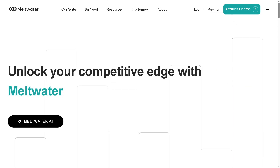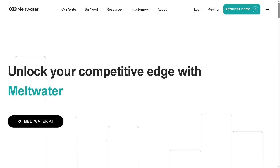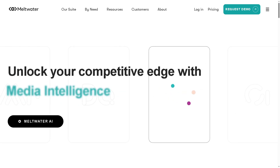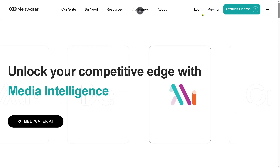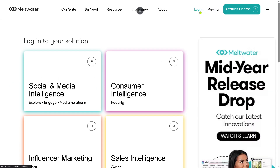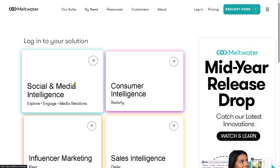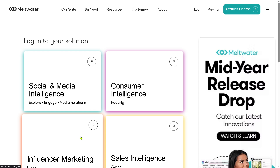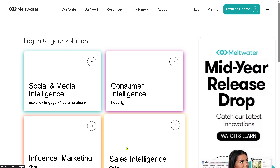The first thing that you need to do is visit the official website of Meltwater. On the top corner, you have an option to log in using your credentials. You have four sections here. You can log in to social media and intelligence, consumer intelligence, influencer marketing, and of course, the sales intelligence.